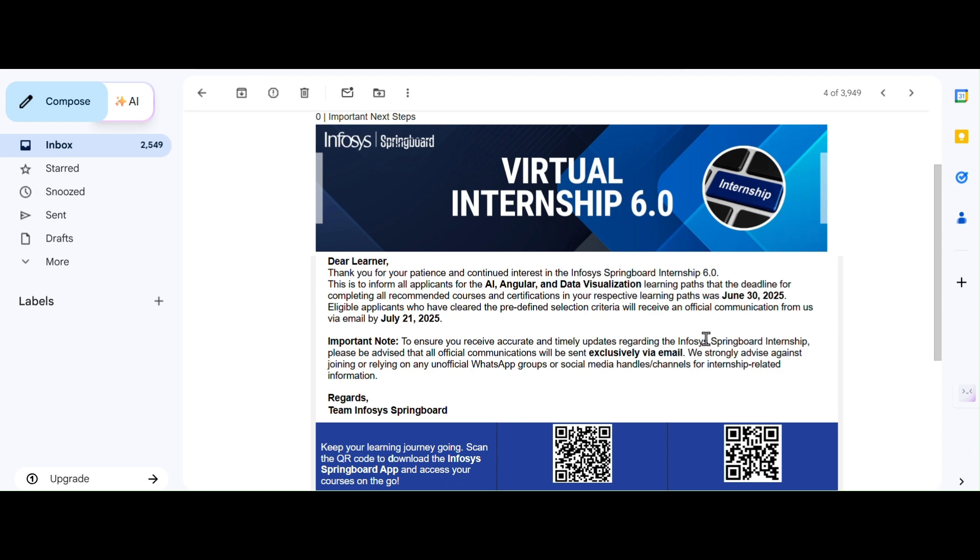Now let's go into another topic: when will shortlisted candidates be informed?